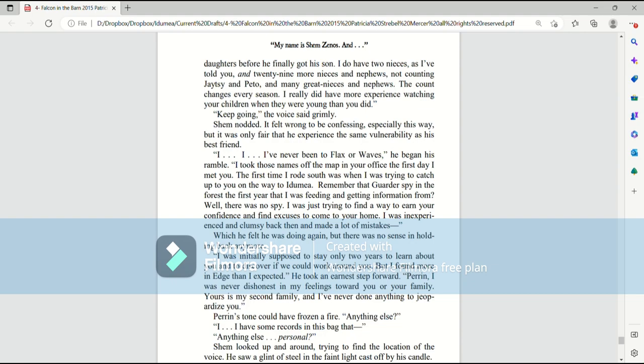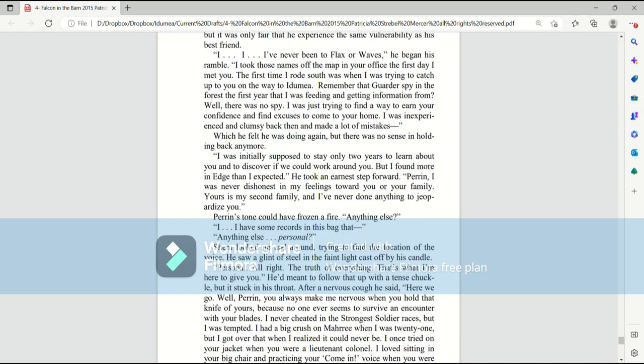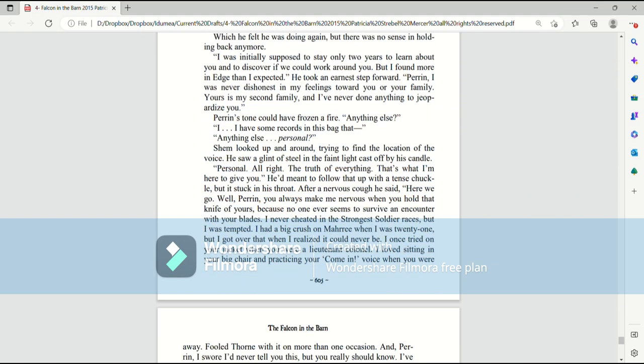Shem nodded. It felt wrong to be confessing, especially this way. But it was only fair that he experienced the same vulnerability as his best friend. I've never been to Flaxer Waves, he began his ramble. I took those names off the map in your office the first day I met you. The first time I rode south was when I was trying to catch up to you on the way to Itamia. Remember that garter spy in the forest the first year that I was feeding and getting information from? Well, there was no spy. I was just trying to find a way to earn your confidence and find excuses to come to your home.